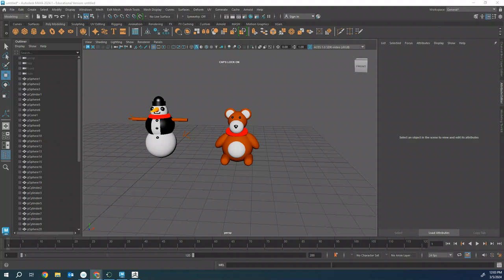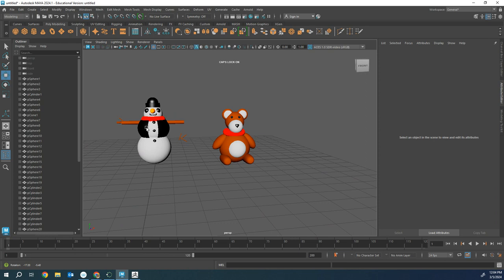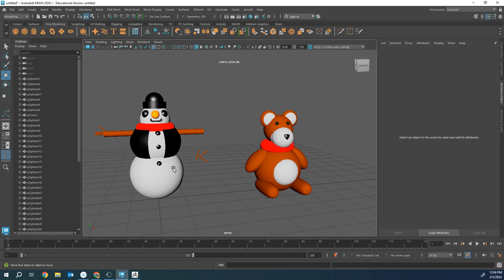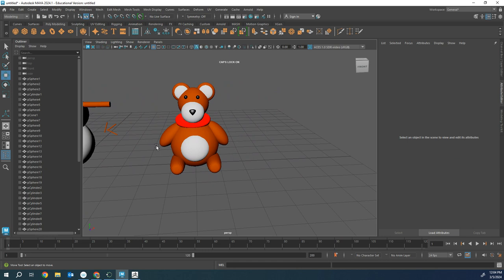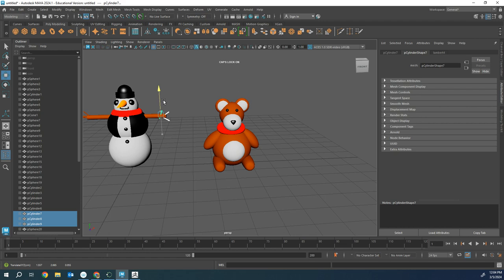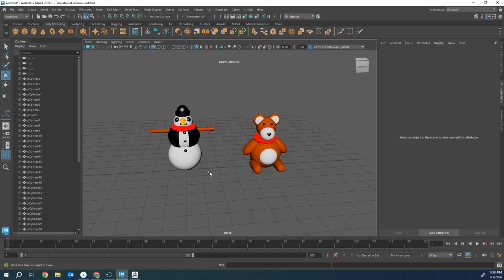Hi, so I wanted to show you how to render out a character using Arnold with a physical sky. In this case we have a snowman that we've worked on and we also have our stuffed animal. Either one of these I'm going to export an image of them using Arnold to turn in and I want it to look as high quality as possible.